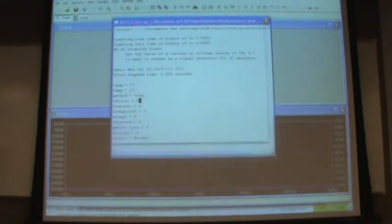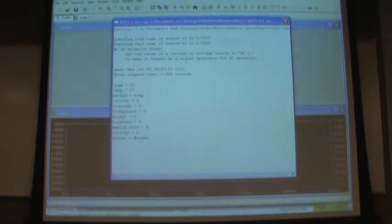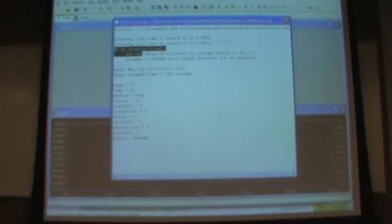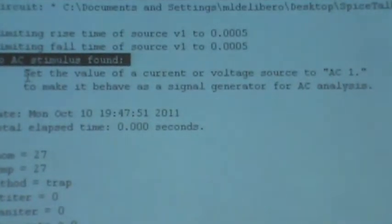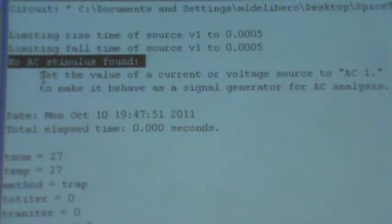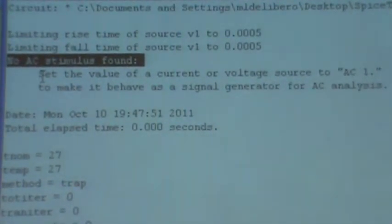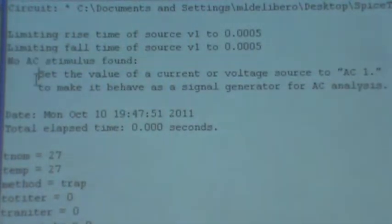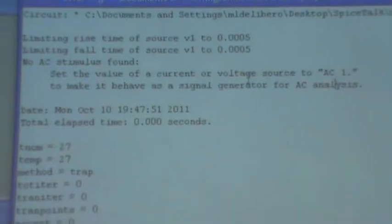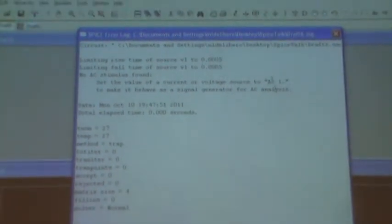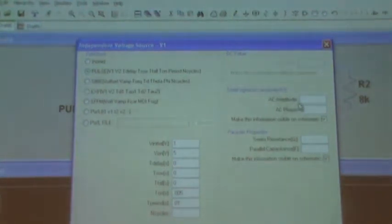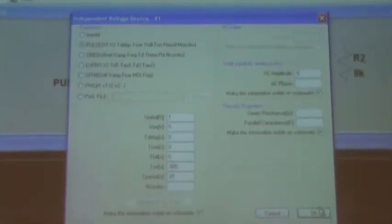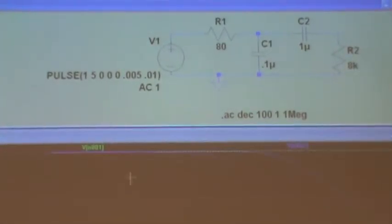A pop-up error says 'No AC stimulus found.' This means I didn't tell SPICE how the voltage source should act in an AC analysis. The fix is to go back into the voltage source, right-click, and set the AC amplitude to 1, then run again.